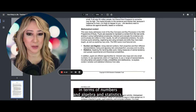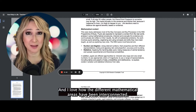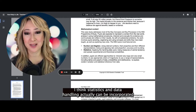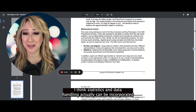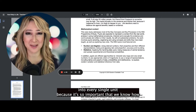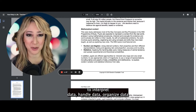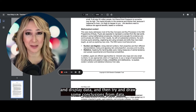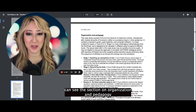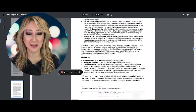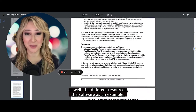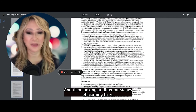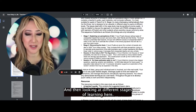The mathematical content covers number, algebra, and statistics. I love how the different mathematical areas have been interconnected. I think statistics and data handling can actually be incorporated into every single unit because it's so important that we know how to interpret data, handle data, organize data, display data, and then try and draw some conclusions from data. You can also see the section on organization and pedagogy, the different resources, the software, and then looking at different stages of learning.